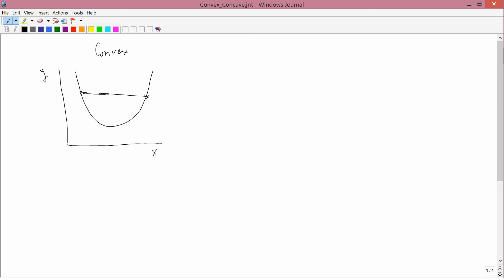Those of you who have taken calculus will recognize that if this is f of x, then convexity means that the second derivative of f — in other words, f double prime of x — is a positive number. But the definition I gave you that didn't use calculus, that between any two pairs of points a straight line drawn should lie above the function, is actually more general because it works even with functions that aren't differentiable.